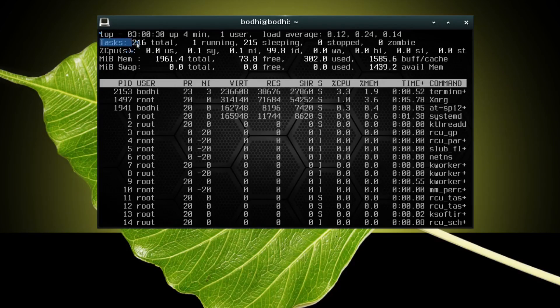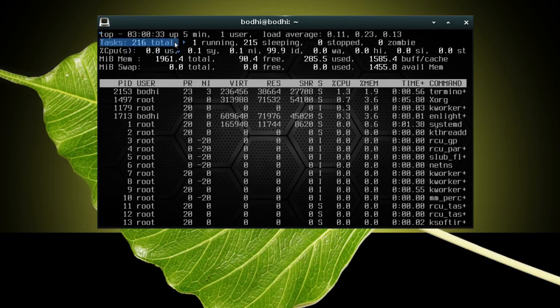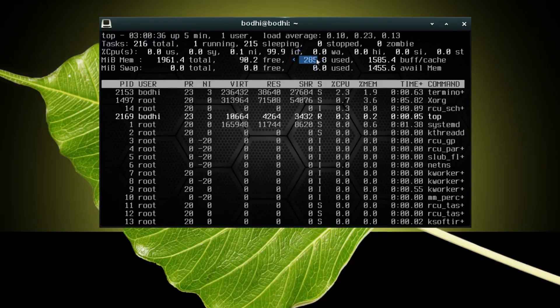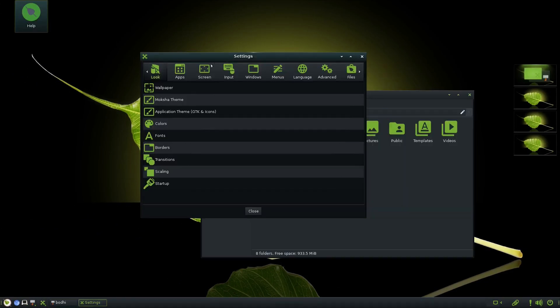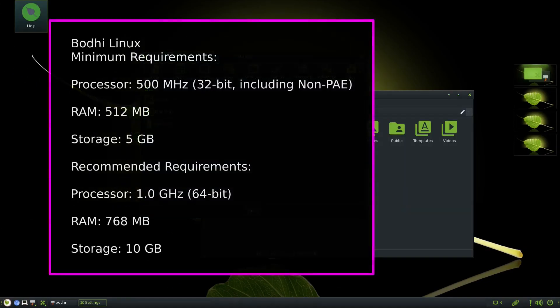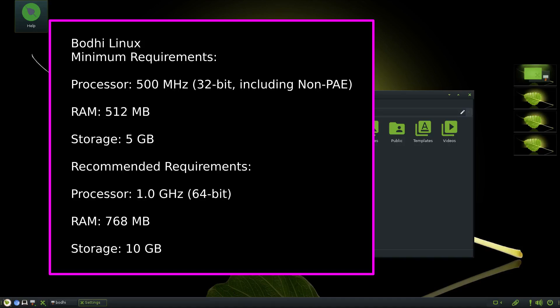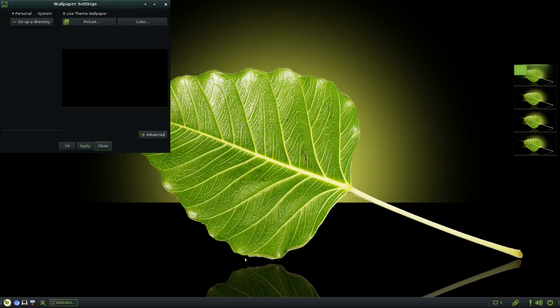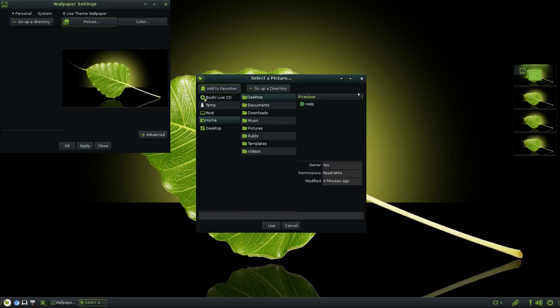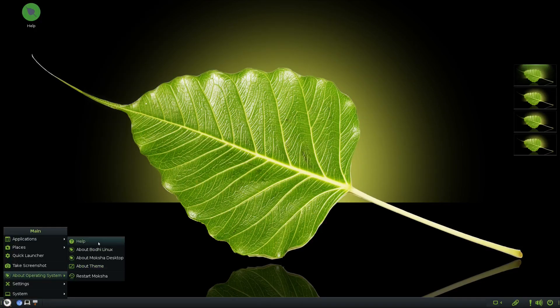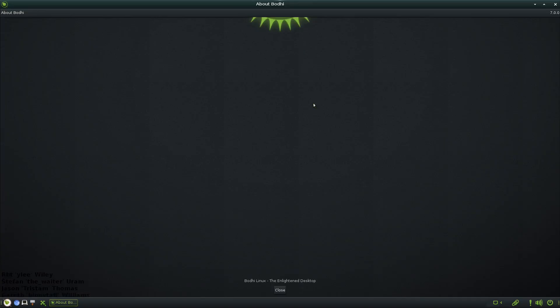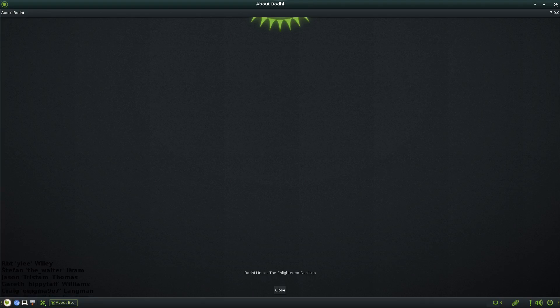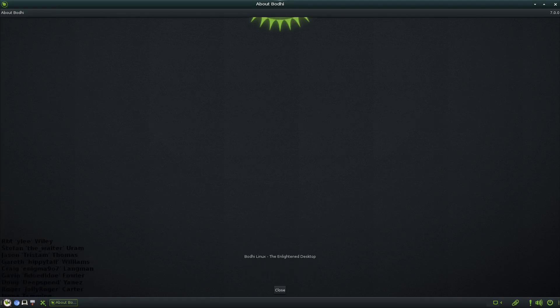When it comes to system requirements, Bodhi Linux is forgiving. It needs just a 500 MHz CPU—yes, you heard that right—with a minimum of 512 MB of RAM and 5 GB of storage. Of course, it's recommended to have at least 768 MB of RAM and 10 GB of storage for a smoother experience. The best part is it supports both 32-bit and 64-bit systems, making it ideal for really old machines.